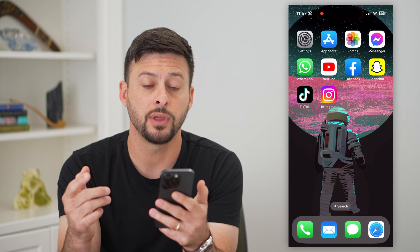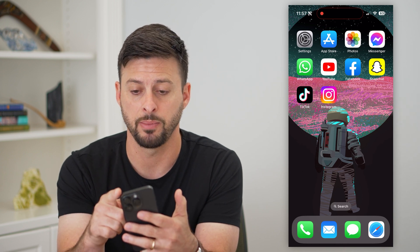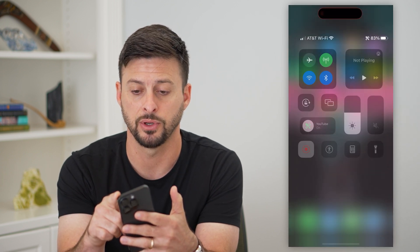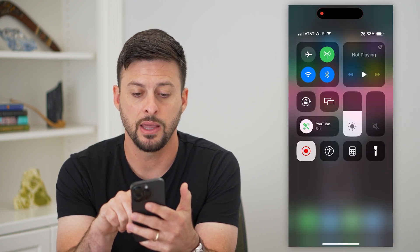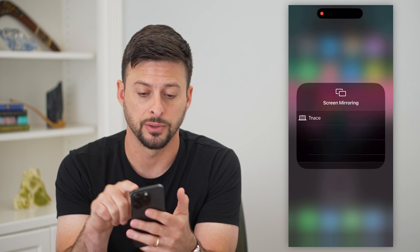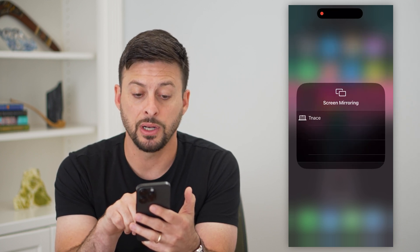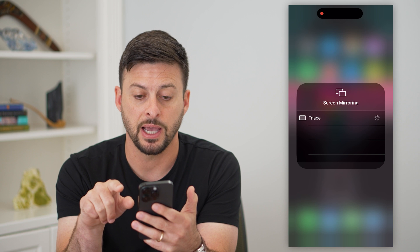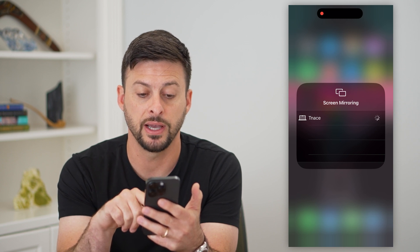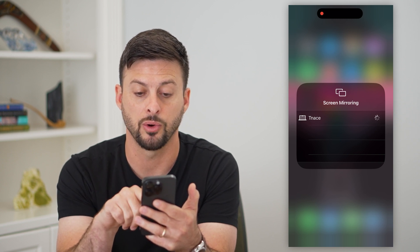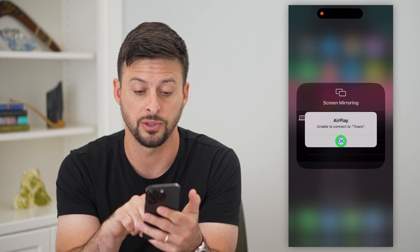After you do that, all you have to do to screen mirror to that Mac is swipe down from the top right, and then tap on those two rectangles. It'll pop up with the ability to screen mirror — all you have to do is tap on that specific device and it will start going through the process of connecting to it.